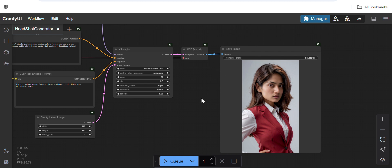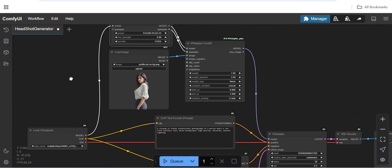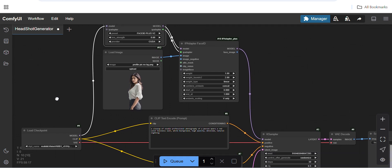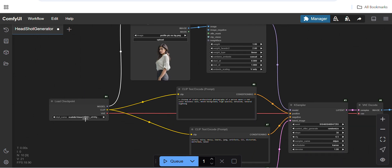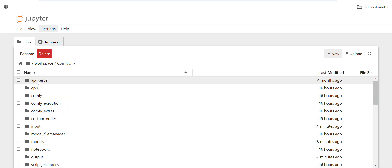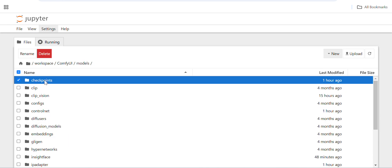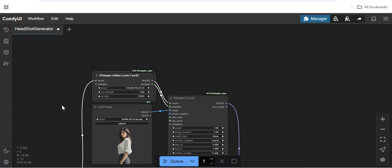This is very simple — there is nothing to do but configure the workflow. Downloading the models will be a little hectic. For the checkpoint, you can download the SD model from Hugging Face or CivitAI and put it inside the ComfyUI models/checkpoints folder.